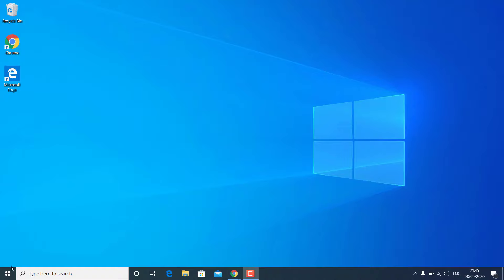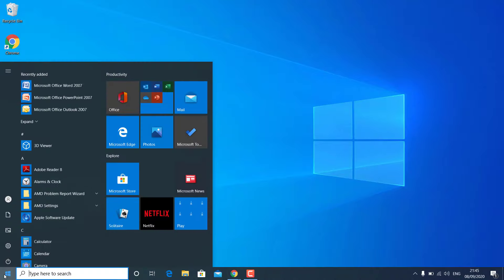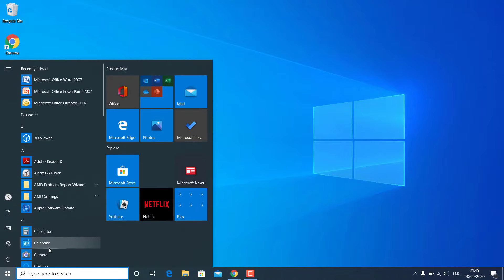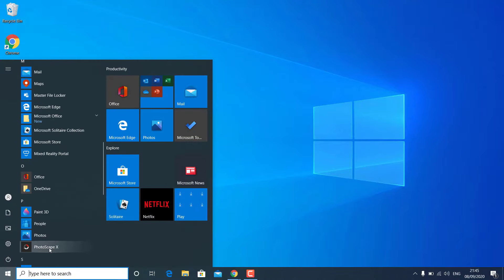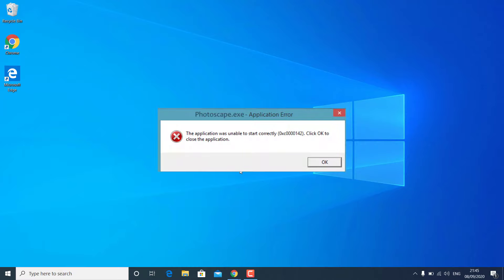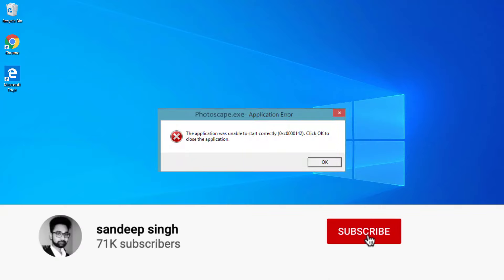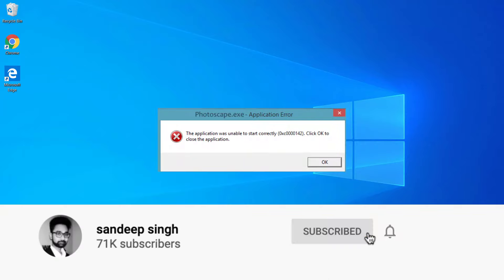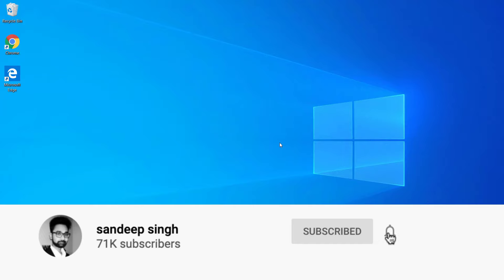Hey, what's going on guys, Sandeep here. Sometimes you try to open a program and get an error that the application was unable to start correctly — click OK to close the application. In this video I will show you some tips and tricks to fix this issue on your Windows PC.